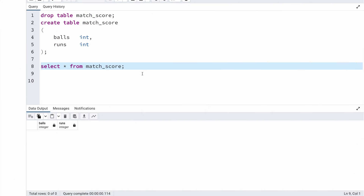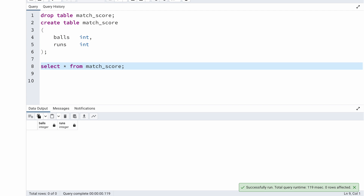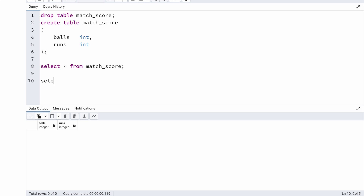Now let's get back into our cricket match problem. As I told you, the very first thing is to come up with the dataset. I have created a table called match_score. It has two fields — balls and runs — both are integers. Currently this table is empty. We need to load 120 records into this table. I'm using PostgreSQL database with the pgAdmin tool, but you can solve it using any database.